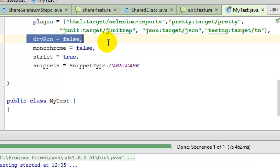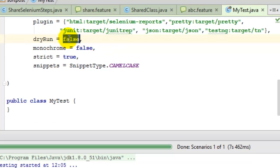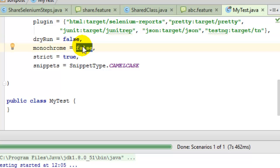The dryRun option: if set to false, the steps will actually be executed. If set to true, no steps will be executed — it will only check whether the step definitions are in place. The monochrome option is relevant when running Cucumber from the command line. If you want colored output, set monochrome to false; if you want black and white output, set monochrome to true.